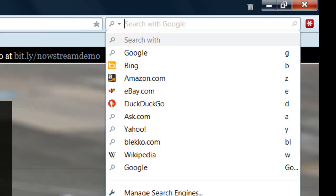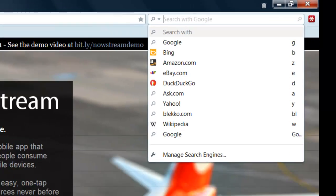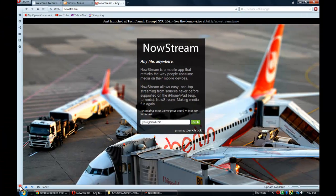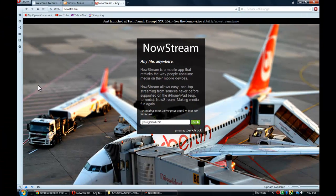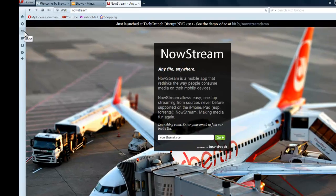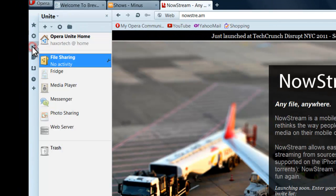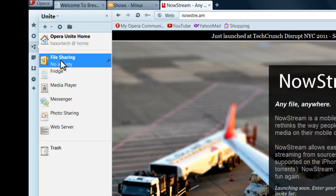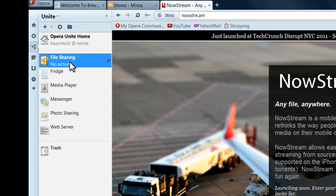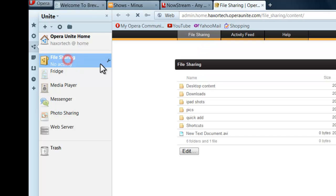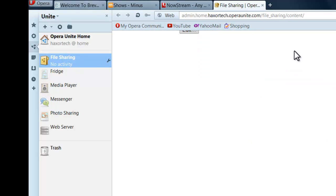So you can see here I'm using Opera. At the bottom left hand corner, there's a section that says Panels. And if you click that, there's also a little fan-like figure which says Unite. So Opera has a specific feature in their actual browser that allows you to file share documents, videos, and all that kind of stuff.